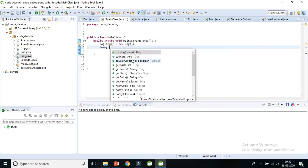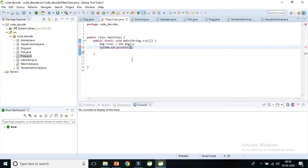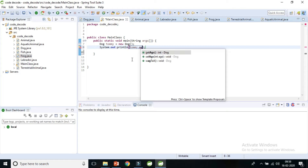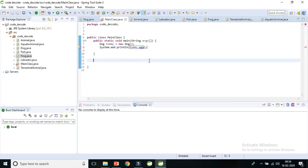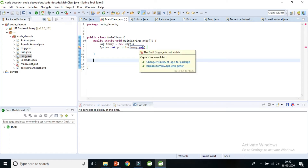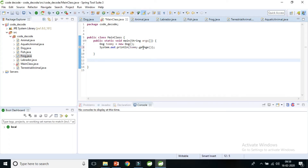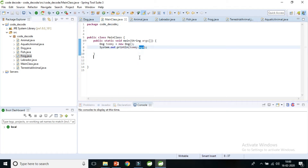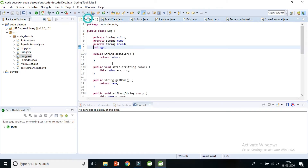If I type 'tommy.age', it gives me options for getAge or setAge, but it does not give me direct access to the age variable. It says 'change visibility to package' because it is currently private. This is the beauty of encapsulation. If I don't make it private, I can directly access age by just creating an object — no compilation error.